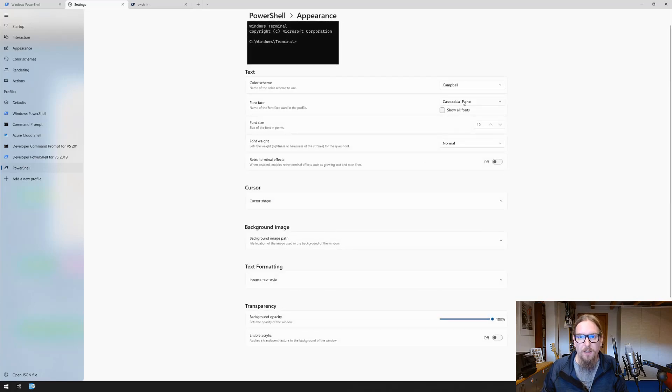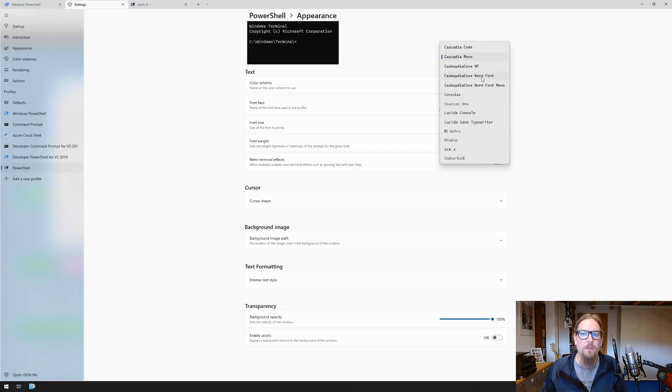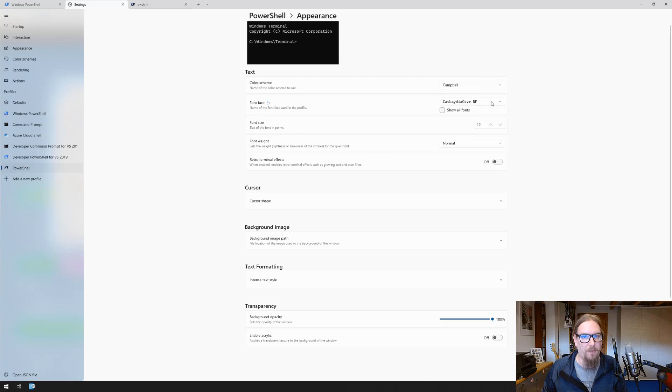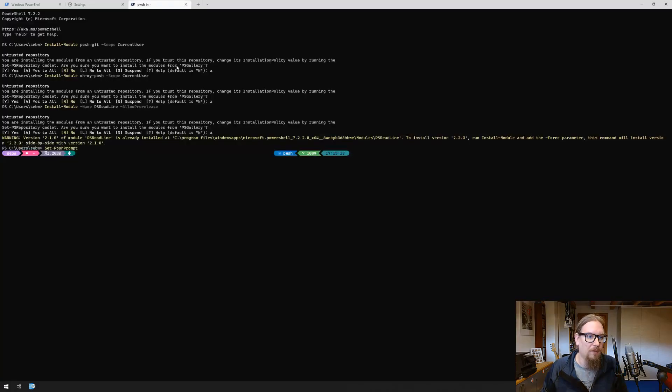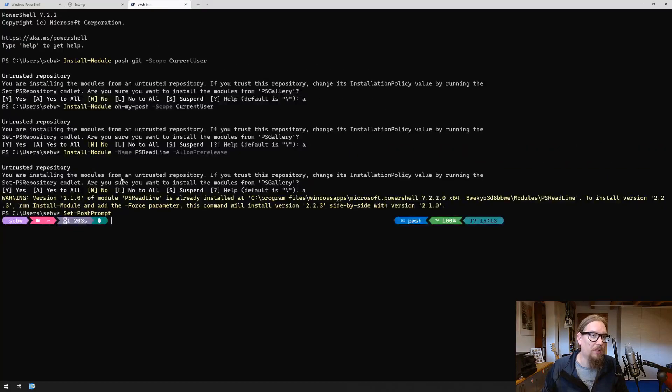We can select the font face that we want to use. In our case we want to use the newly installed Cascadia Cove nerd font or NF. Let's do that, save it, and you can instantly see that this is now looking much better than it did before.